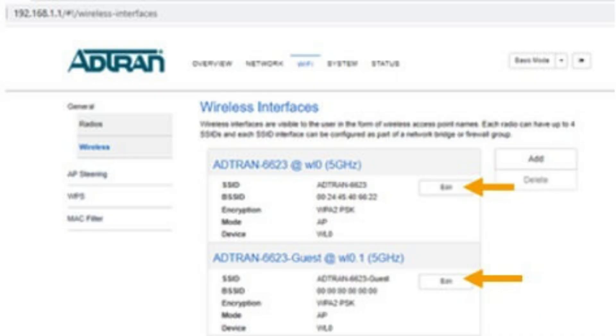Click Edit next to the 5 GHz or 2.4 GHz wireless interfaces.